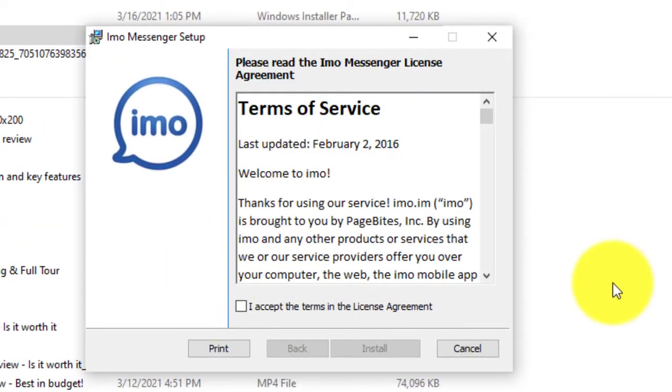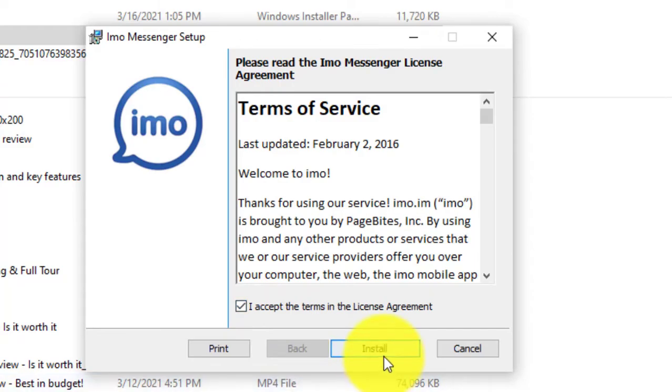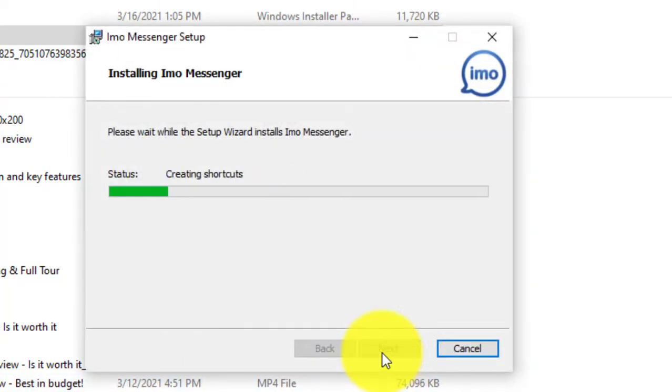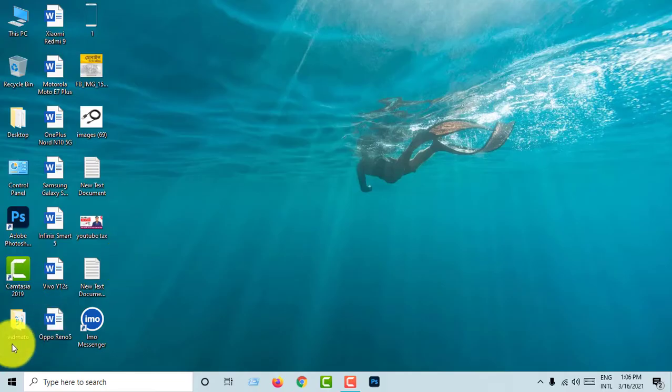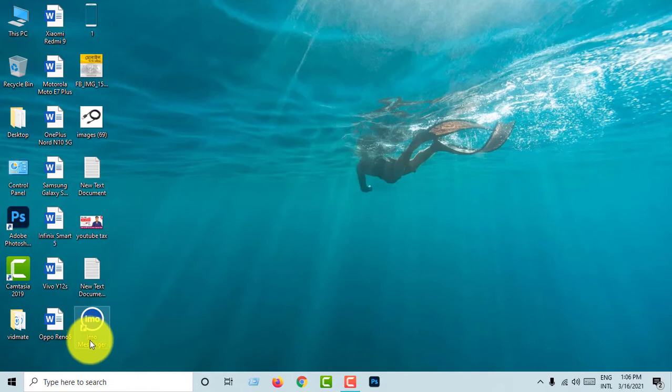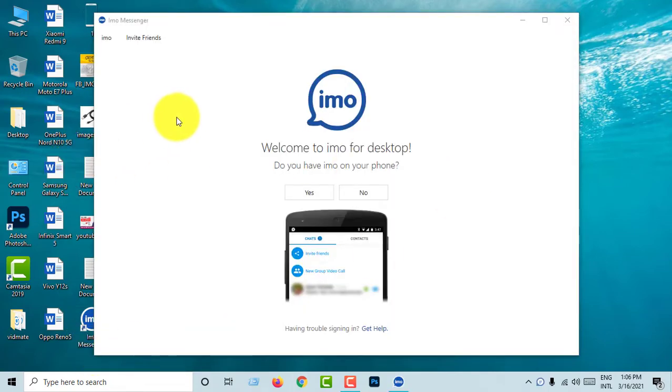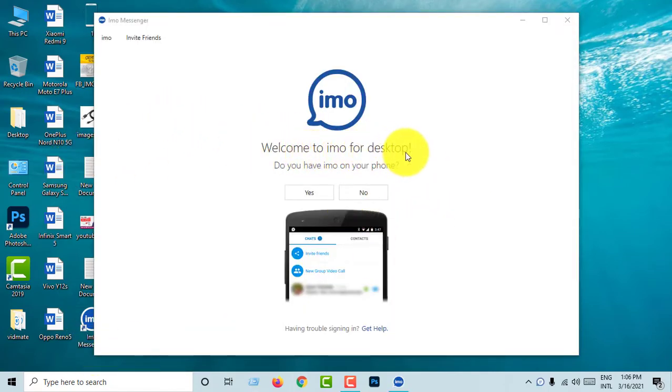Click accept and install. Click finish. Click IMO on desktop to open IMO.